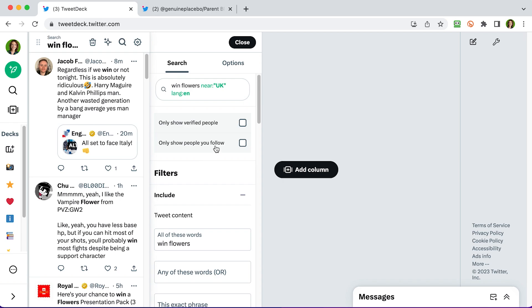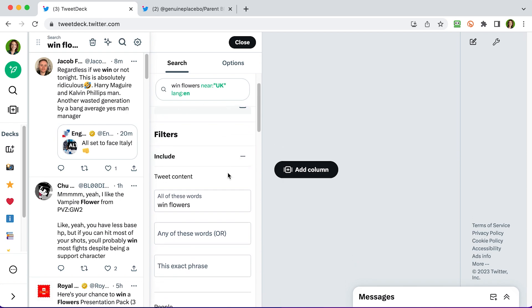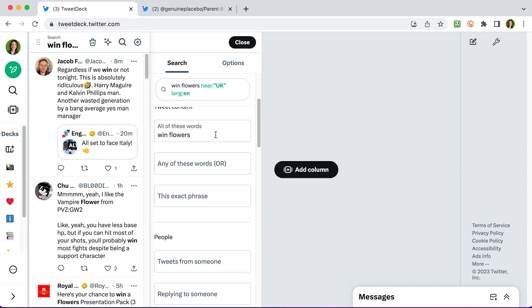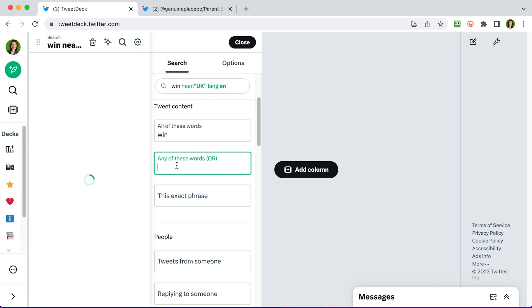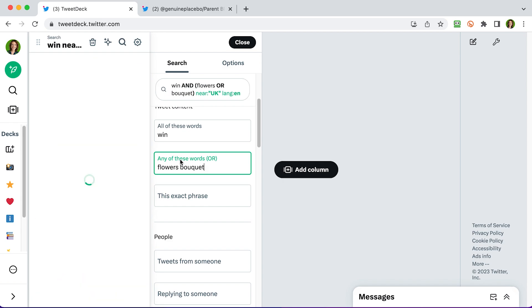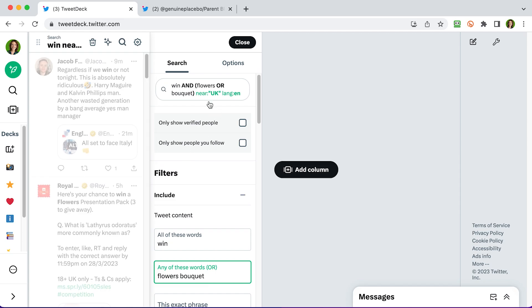You can make this more local to you, but you might not get many results. Sticking to the UK will probably give you a good amount of results. And down here, if you do get random foreign languages popping up, you can just change language to your display language, which will be English. Scrolling back up again, you can see that it's updated my search box here at the top. But something else I'm thinking of doing is putting in maybe bouquet as well. So I'm going to actually take flowers out of here and I'm going to just have the word win. And I want to have any of these words, flowers and bouquet. And now if we go back to the top, we've got win and then in brackets, flowers or bouquet. So TweetDeck is going to look for the word win. And it's going to look for either flowers or bouquet in the tweet. So if it's win flowers or win a bouquet, it will show me results of both of those.